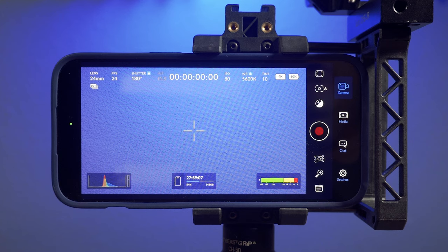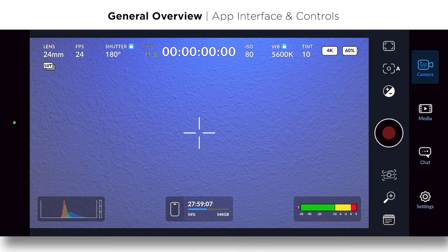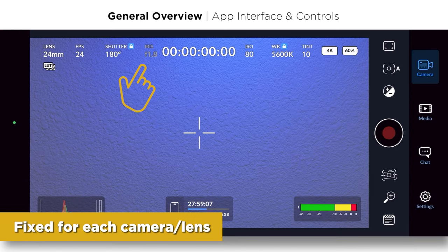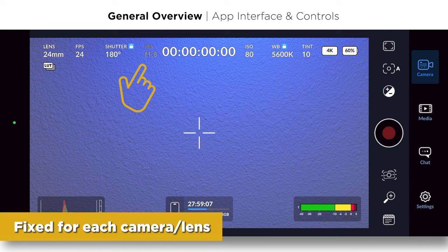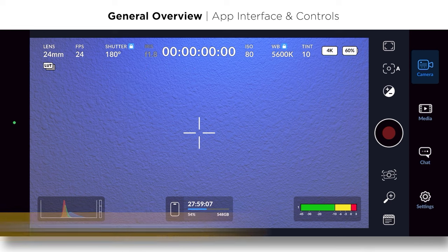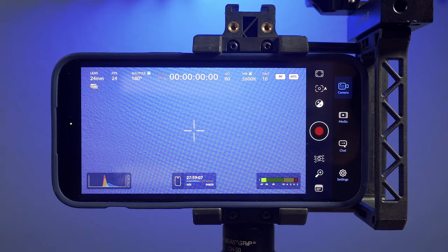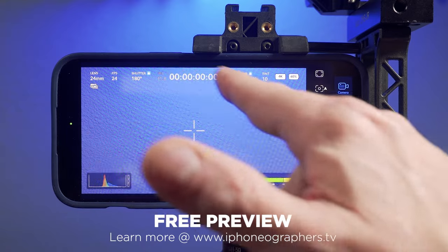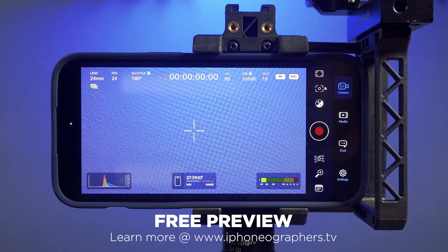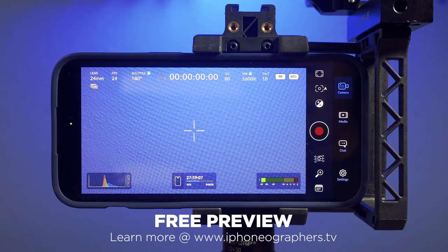Next you've got your iris or your aperture. That is fixed. This particular iPhone is a F 1.8. But you can't change that like you can on a traditional camera. And that's an important point to remember. Then you've got timecode and ISO.